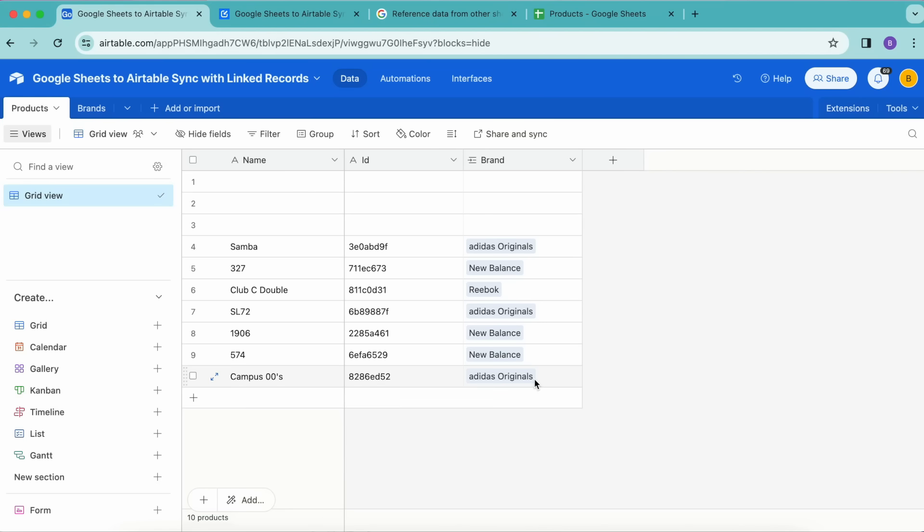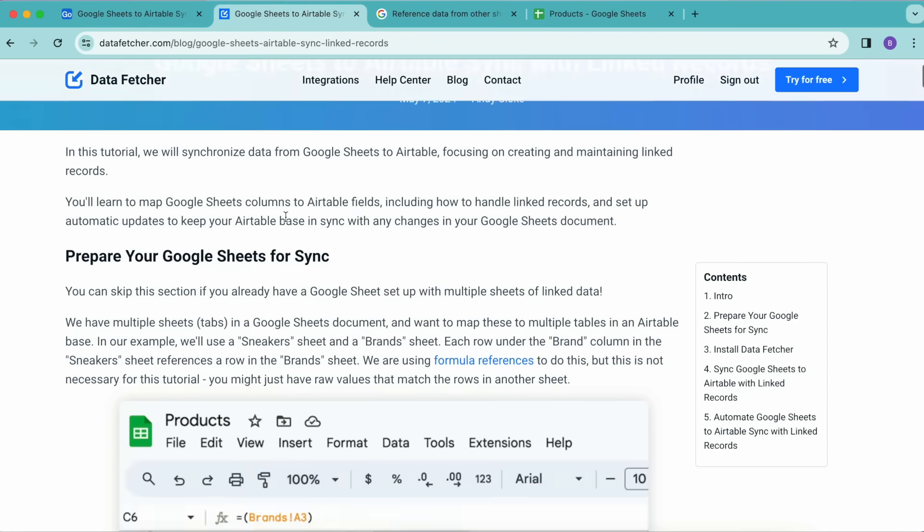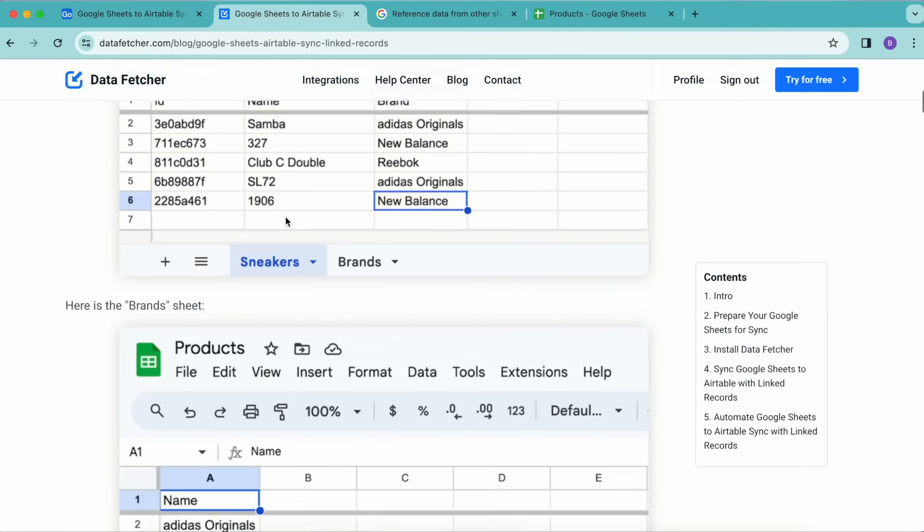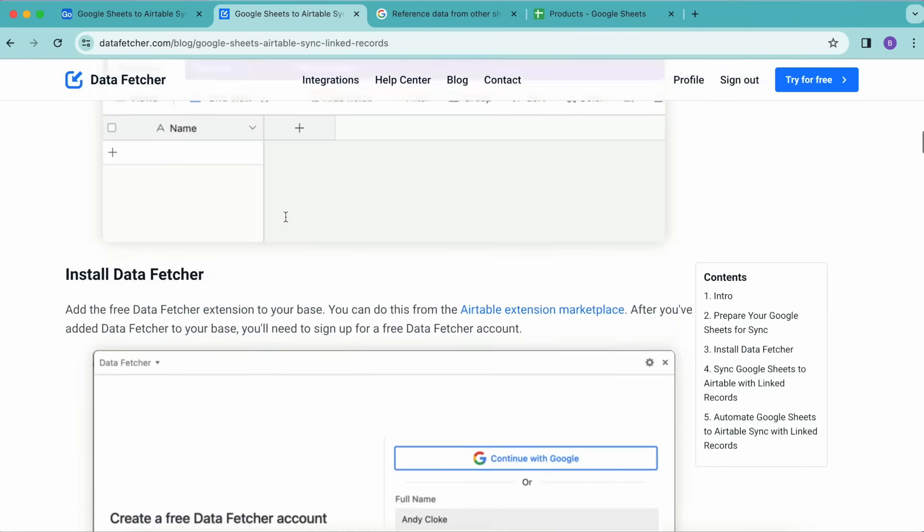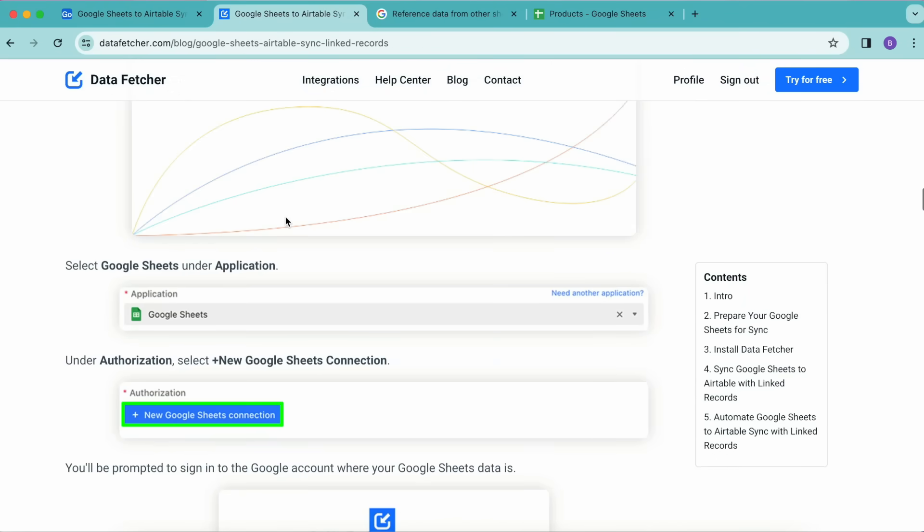Hopefully today you have learned how to sync Google Sheets to Airtable and how to make this run automatically and update the linked records on the schedule that you have selected. If you do have any questions, you can always reach out to us here at datafetcher.com, where, like I mentioned before, we do have this full-length blog on this exact topic for you to learn that way as well. Thank you so much for taking the time to learn today. I really hope you have a good one.